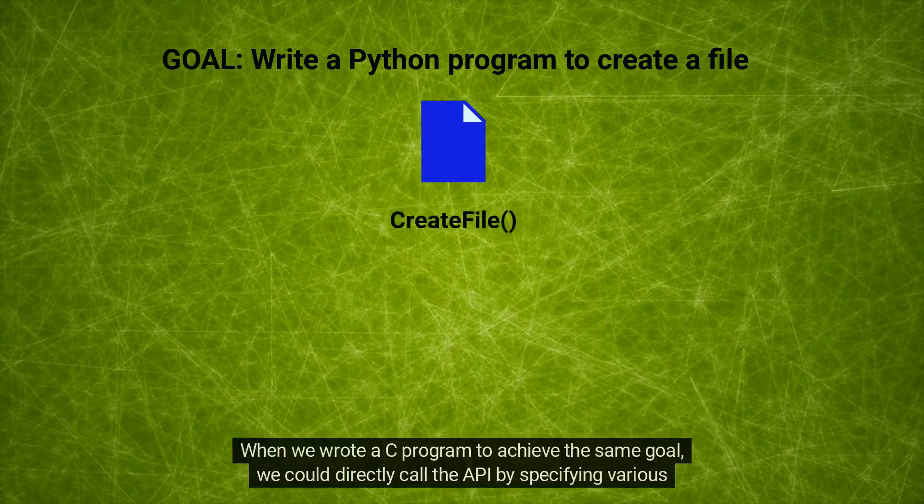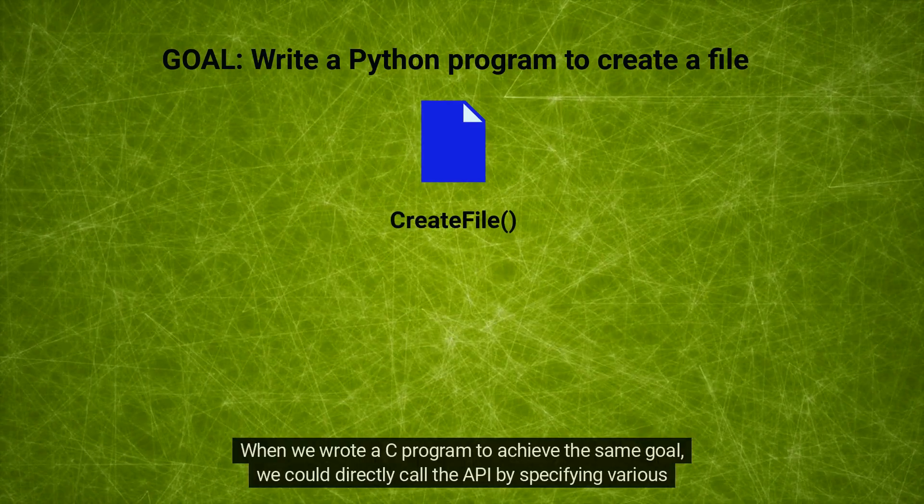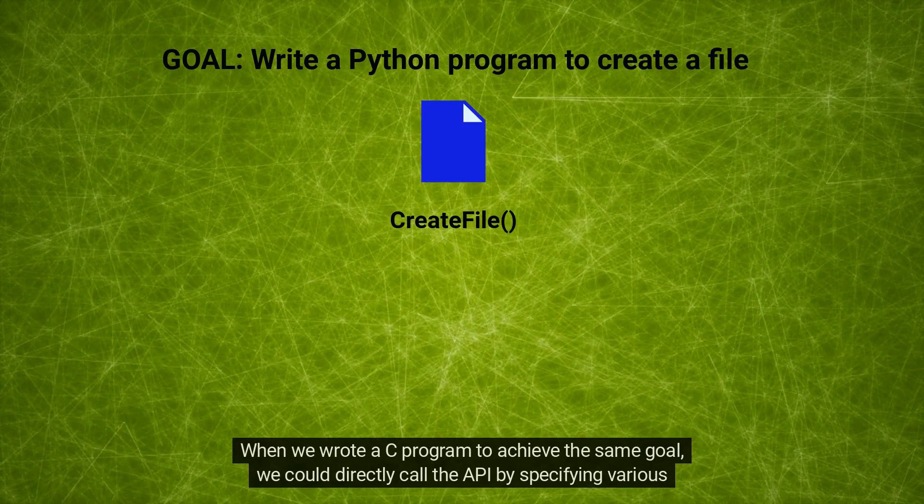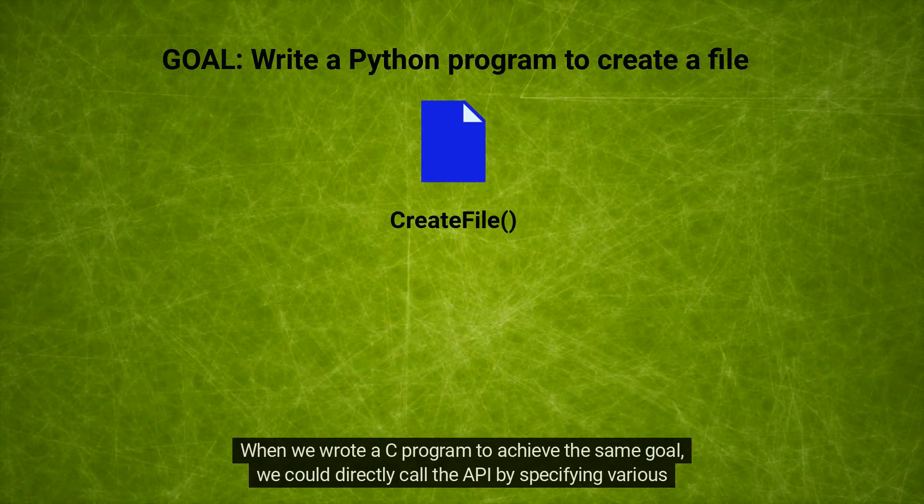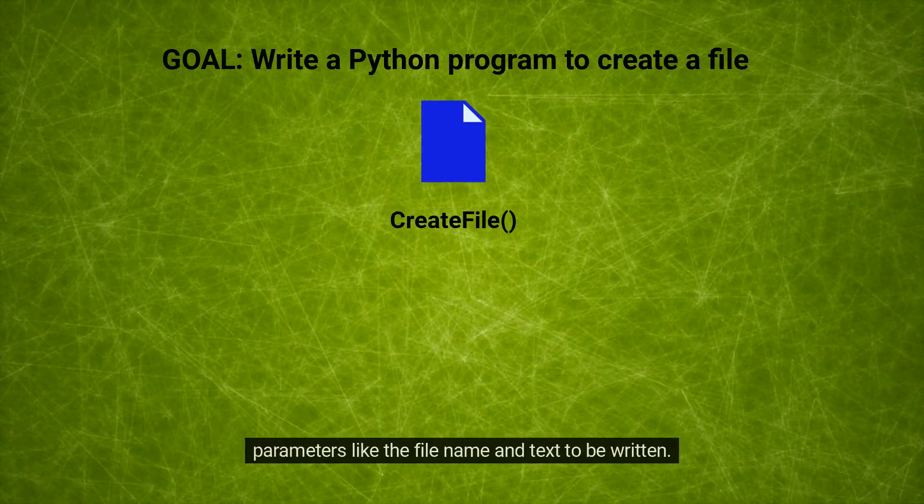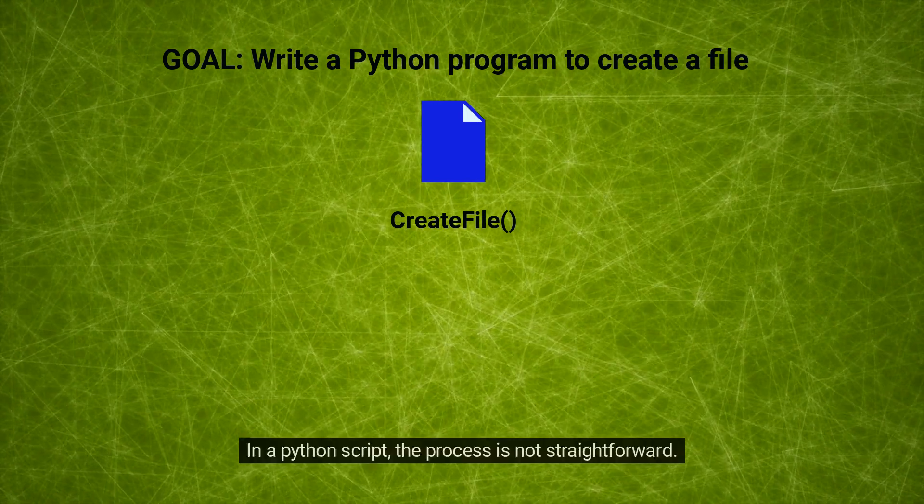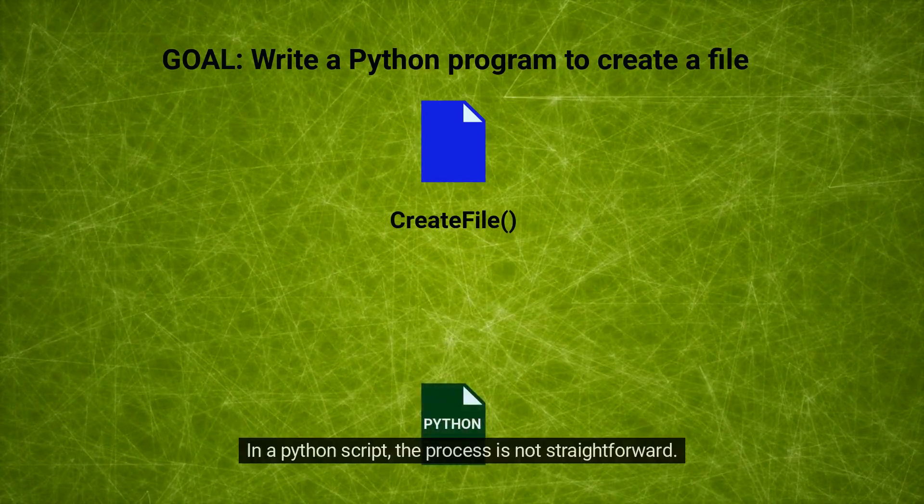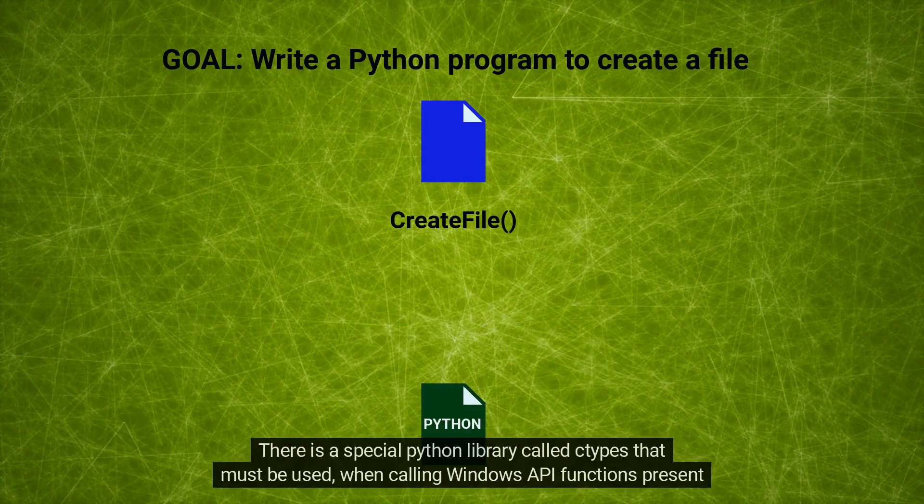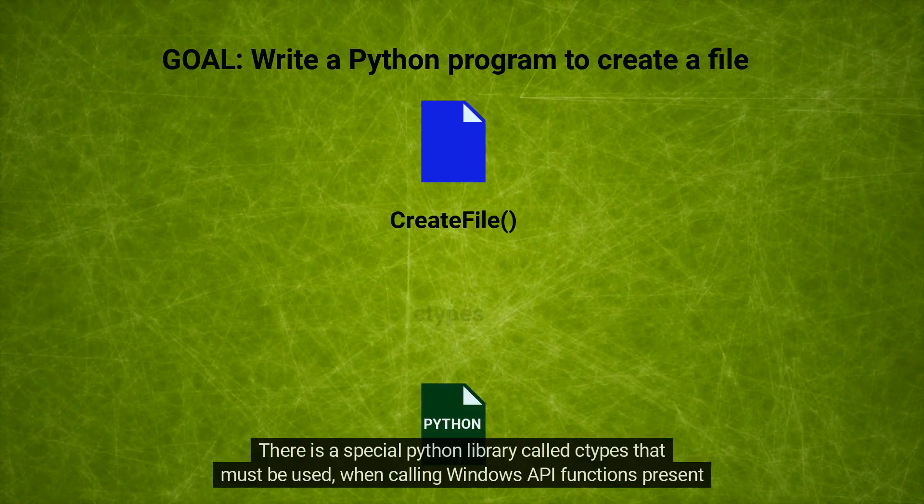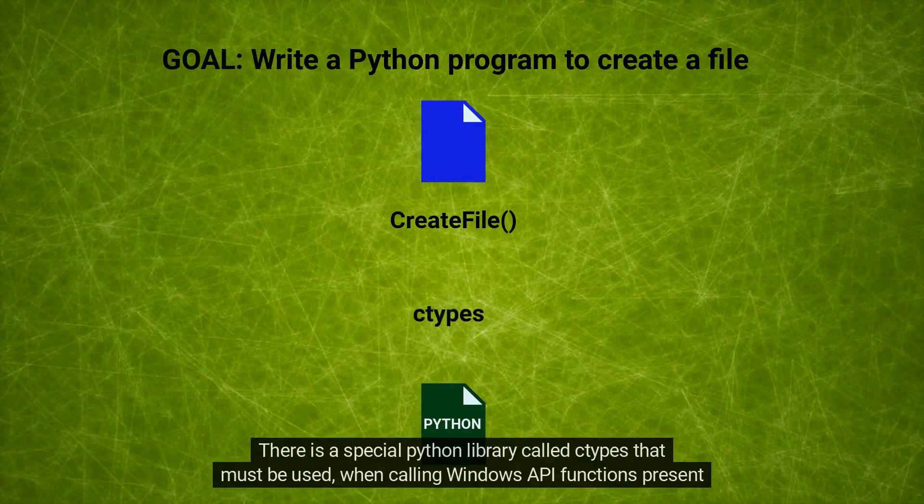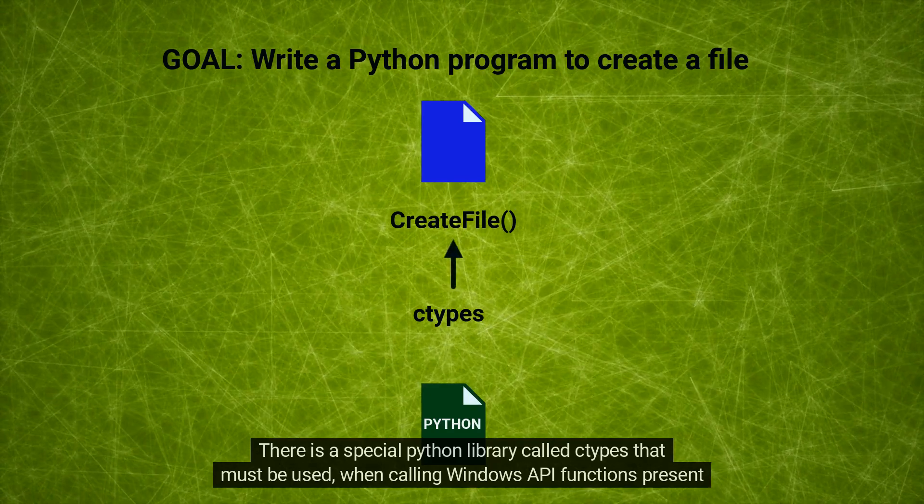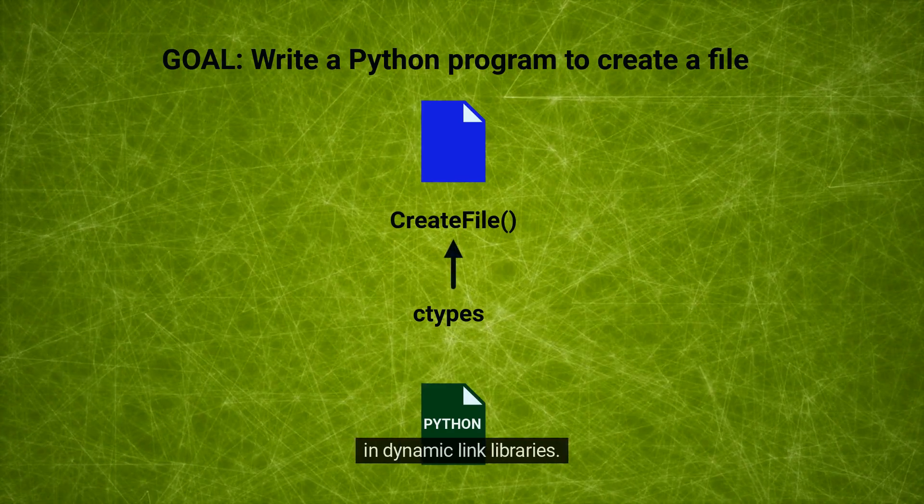When we wrote a C program to achieve the same goal, we could directly call the API by specifying various parameters like the file name and text to be written. In a Python script, the process is not straightforward. There is a special Python library called ctypes that must be used when calling Windows API functions present in dynamic link libraries.